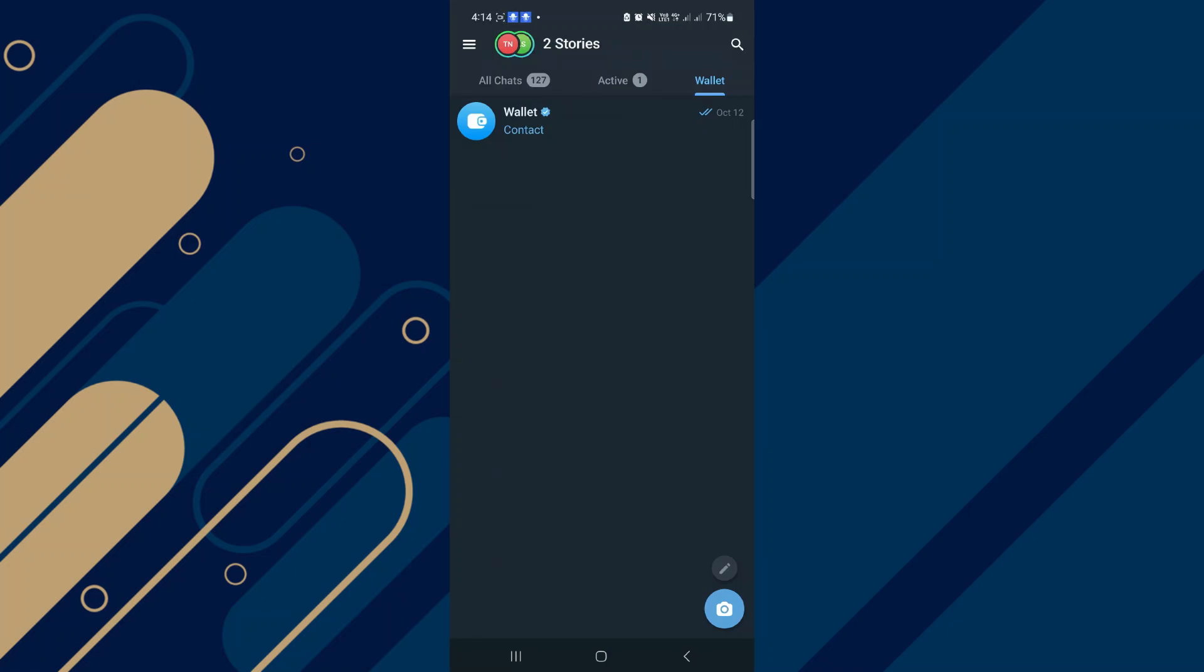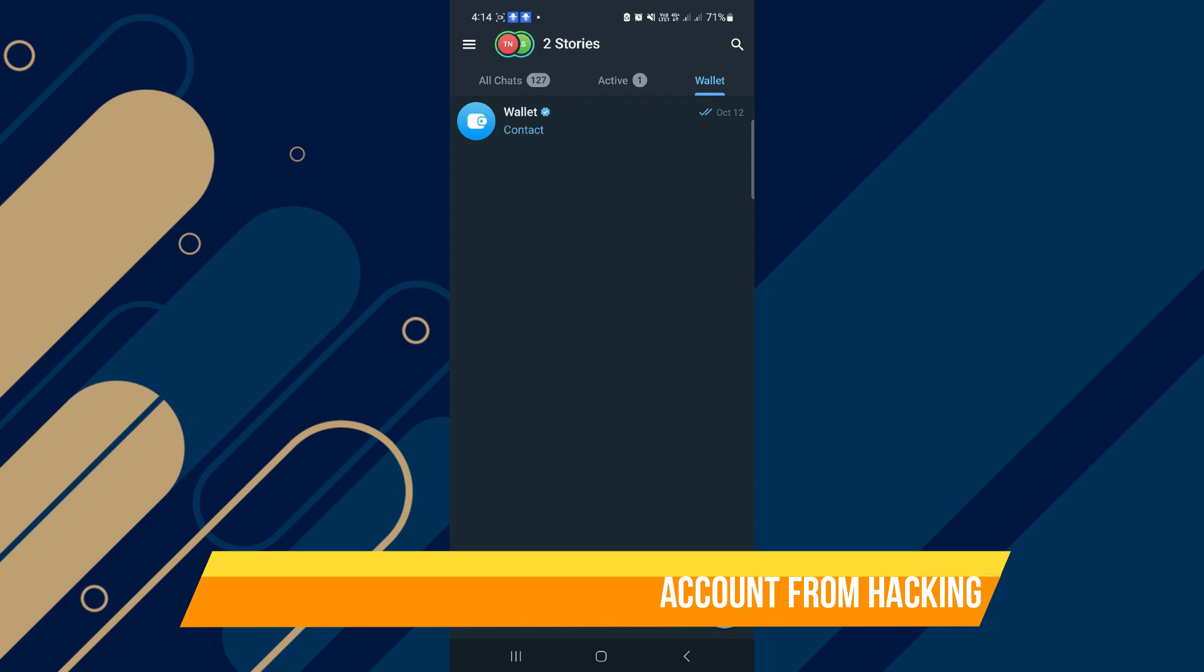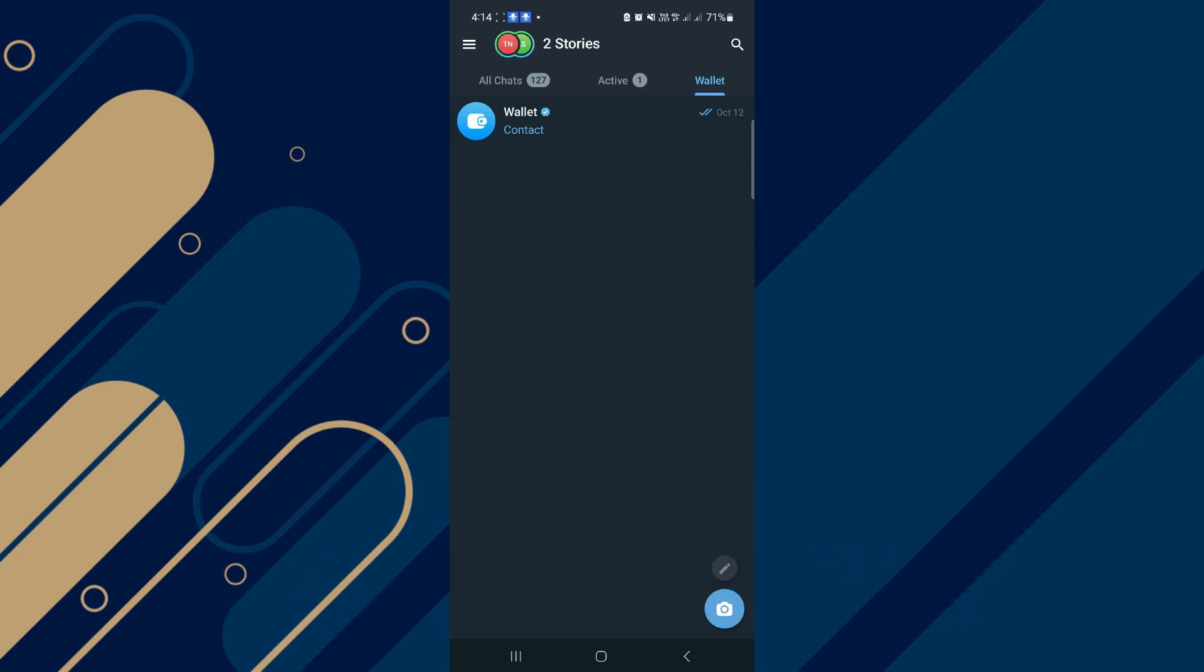Hey guys, in this video I will show you how to protect your Telegram account from hacking. Make sure to watch until the very end to make sure you don't miss out on any of the important steps. All right, so let's begin. For protecting your Telegram account, you can use three different methods.